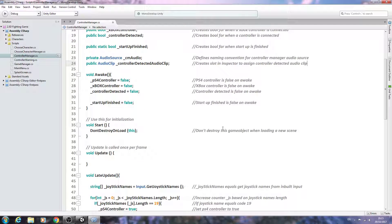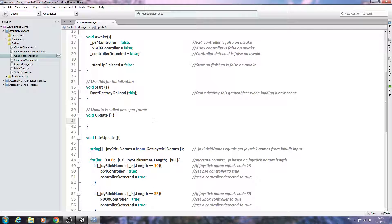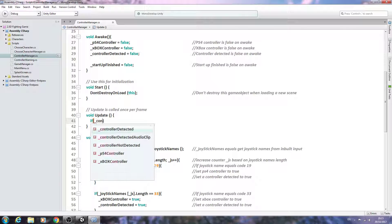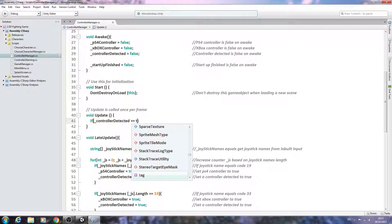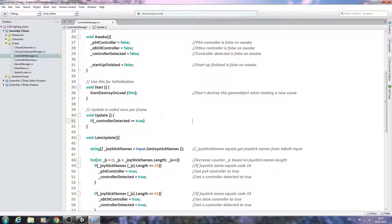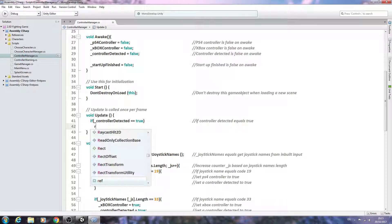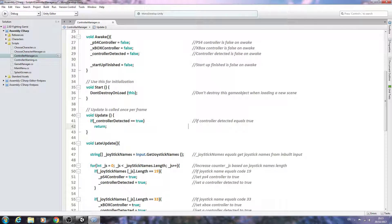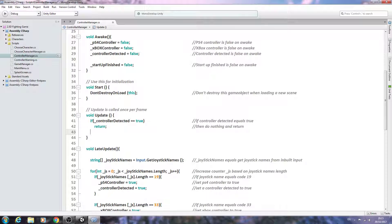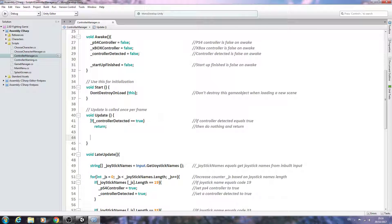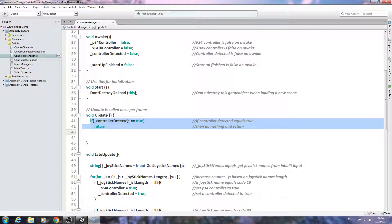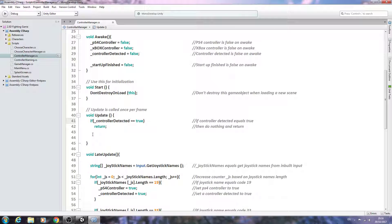With that in place, let's come to the void Update. We're going to say: if, open and close brackets, inside the brackets 'controllerDetected double equals true', close the line. Into the comments: 'if controller detected equals true'. We'll say return and close the line. Normal comment: 'then do nothing and return.' Exactly how it reads — if there's a controller detected, so it equals true, there's no need to do the code that's going to come below.